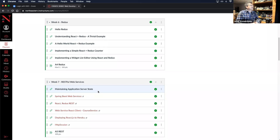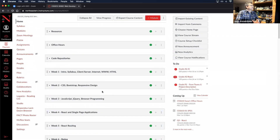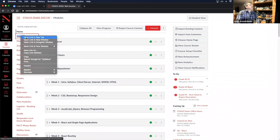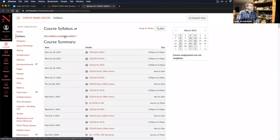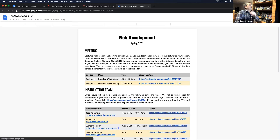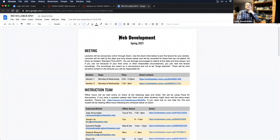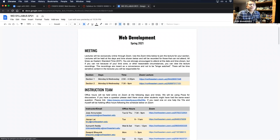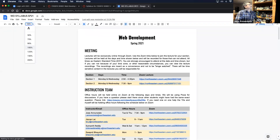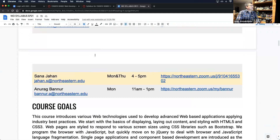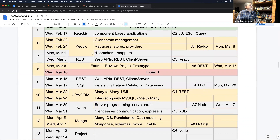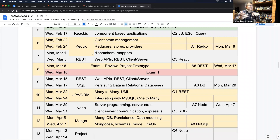Before we do that, let's review a couple of administrative things. Let's open up the syllabus and see where we are. Let's make sure I have the chat here open. Okay, so let's make this a little bigger. We are in week number six — we're doing reducers. We're maintaining the state on the client using Redux. We talk about reducer stores, providers, dispatchers, and mappers. We'll keep doing that for today, and it might spill over until Wednesday as well.